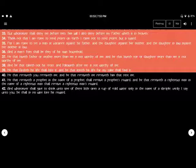And he that loveth father or mother more than me is not worthy of me. And he that loveth son or daughter more than me is not worthy of me. And he that taketh not his cross and followeth after me is not worthy of me.